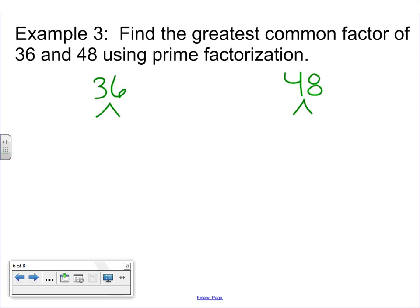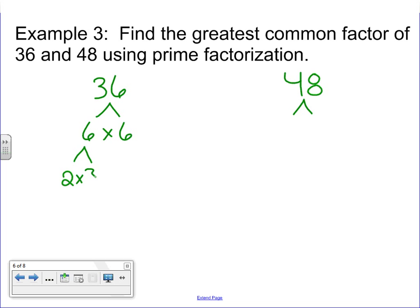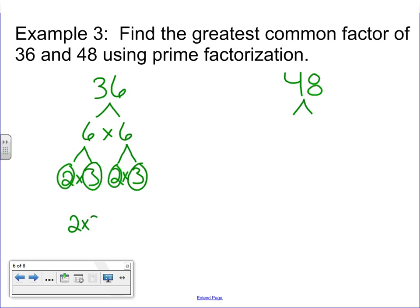For 36, I'm going to say 6 times 6 is 36 — no prime numbers there. So I need to factor 6 out into 2 times 3. This factors out to 2 times 3, and when it's all said and done, I have all prime numbers at the end. So I'm going to write down 2 times 2 times 3 times 3. It's very important that when you rewrite the prime factorization at the end, you put them all in order from least to greatest.